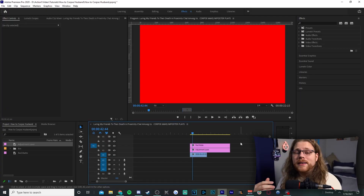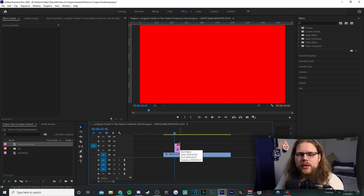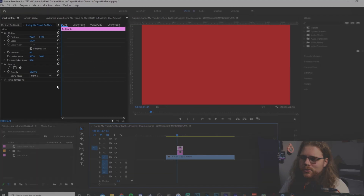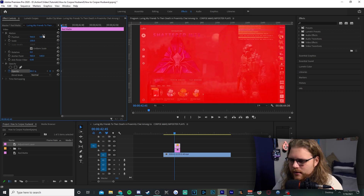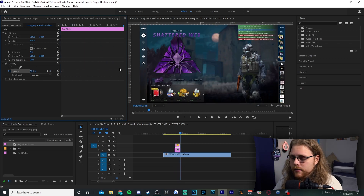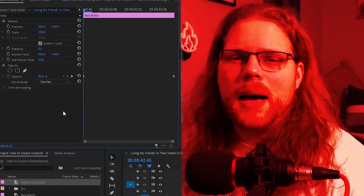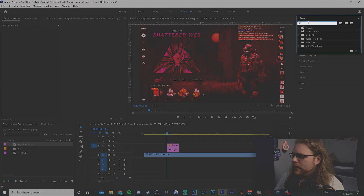Drag both the red matte and adjustment layer onto your timeline, placing the red matte above the adjustment layer. This effect is going to be super short, so size down both layers. Click on the red matte, go to Effects Controls top left, and hit the stopwatch next to Opacity. Set the first keyframe value to 80%, then move your playhead to the end of the color matte and change opacity to zero. Then go to Blend Mode and change it to Overlay for a better red effect.